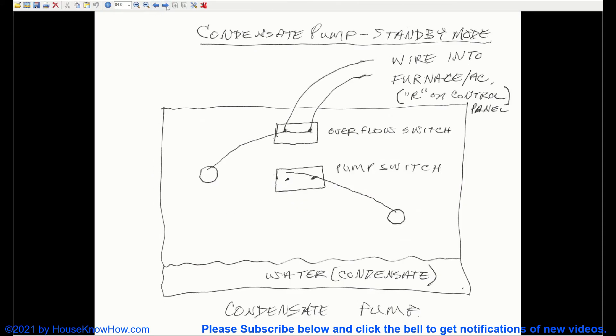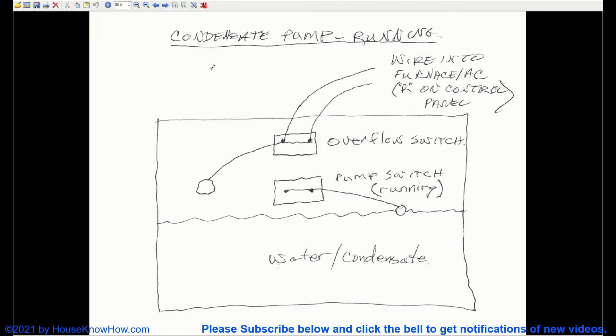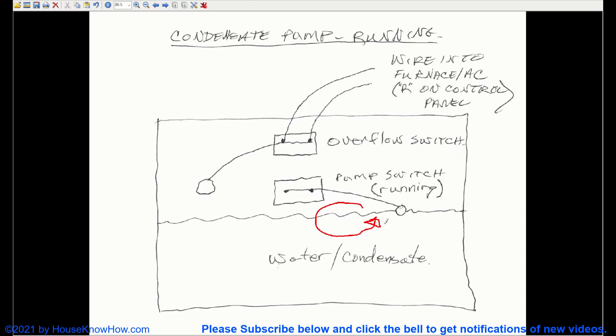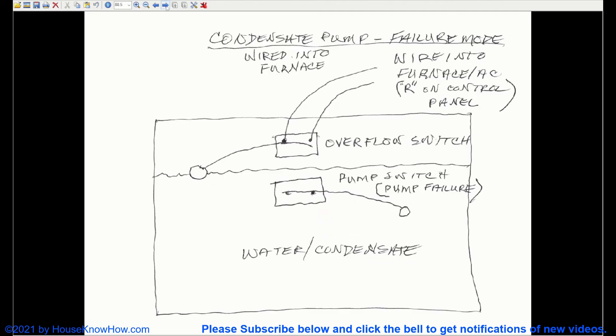And this is the cycle that this pump is going to take for the life of the pump. As soon as that pump dies, the water is going to continue to rise.